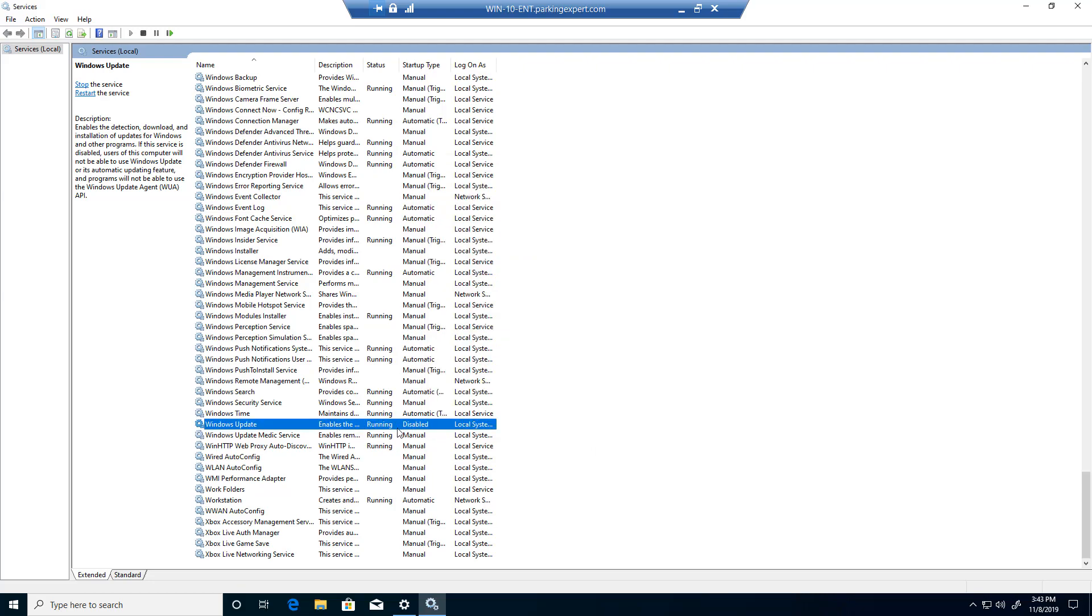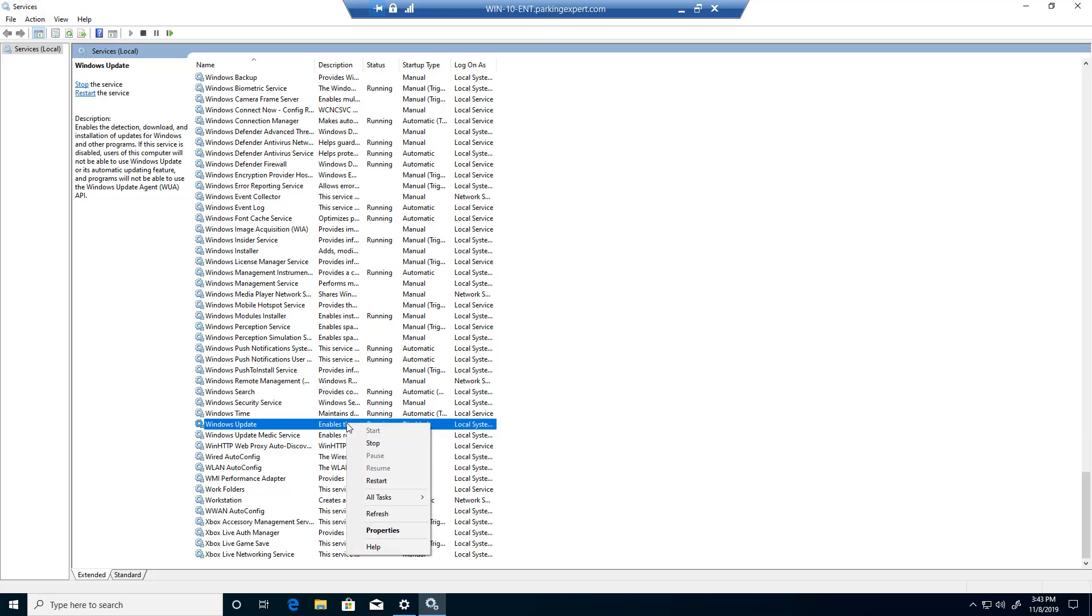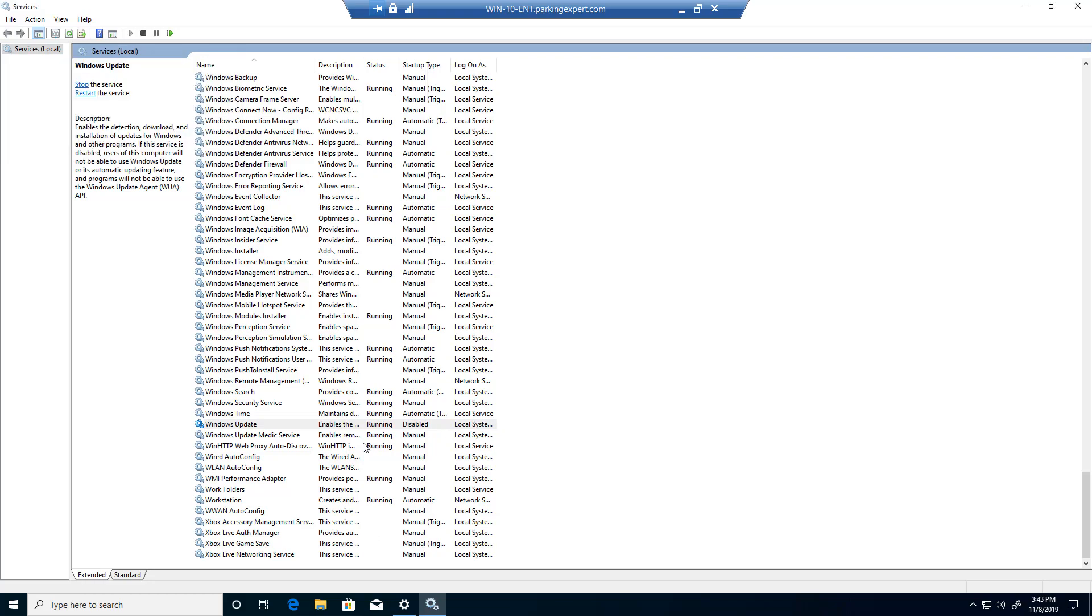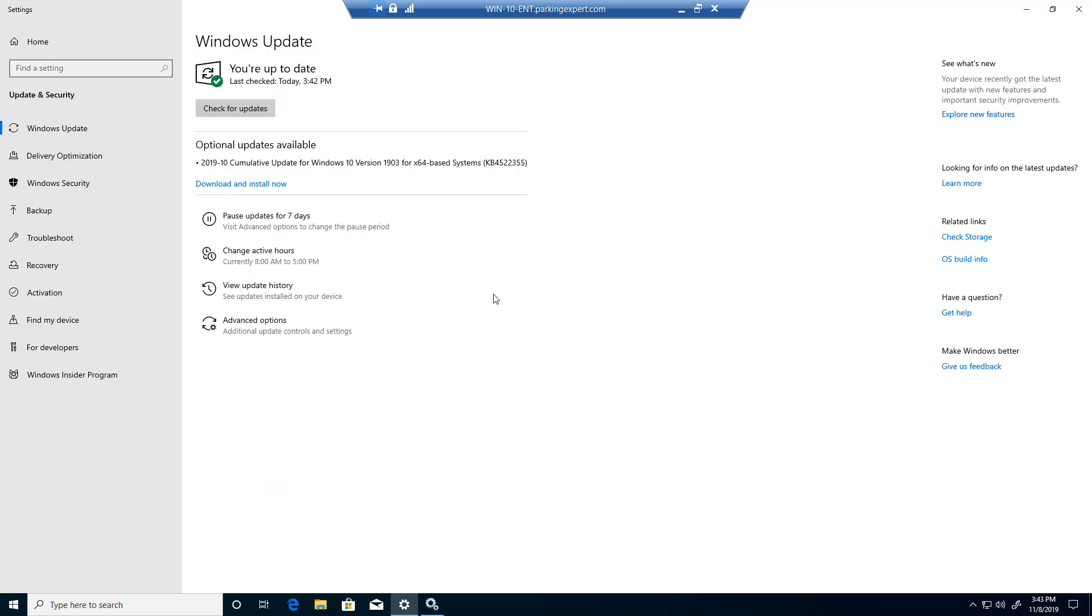Now as you guys can see, the startup type is set to Disable, but it looks like Windows Update is still running. So what we're going to do is right click on that and click on Stop. Once you click on Stop, it will show it's not running.